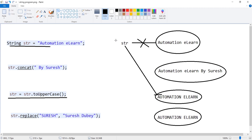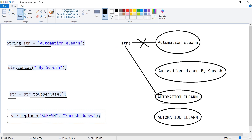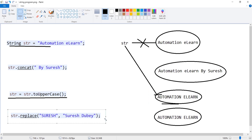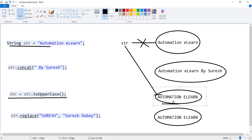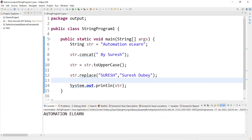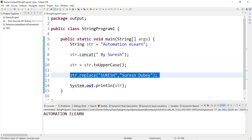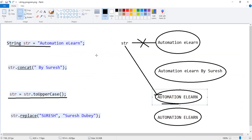A new object was created and we are storing it to str, so str will now point to the new 'AUTOMATION ELON' object, breaking the reference with the original object. Now str is pointing to 'AUTOMATION ELON'. Moving to the fourth statement, we perform a replace operation — replacing 'SURESH' in caps with 'Suresh Dube' on str. But str is pointing to this object which doesn't contain the word 'SURESH', so the replace operation will not perform any modification.